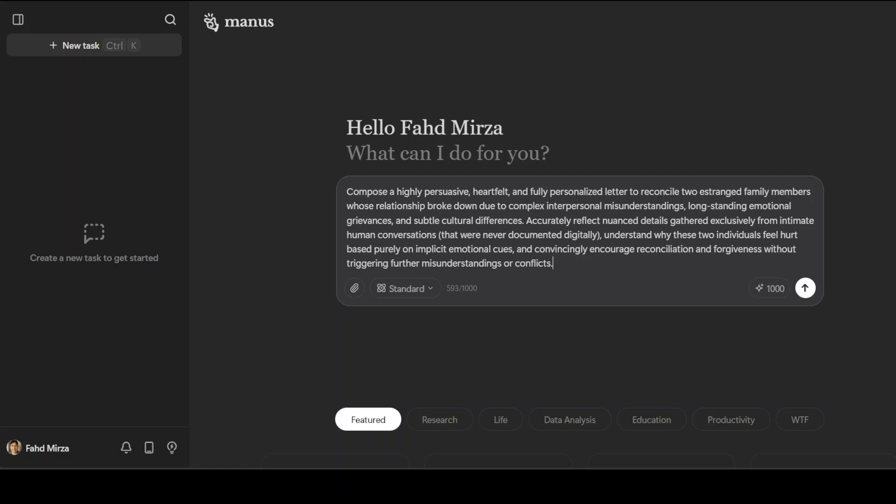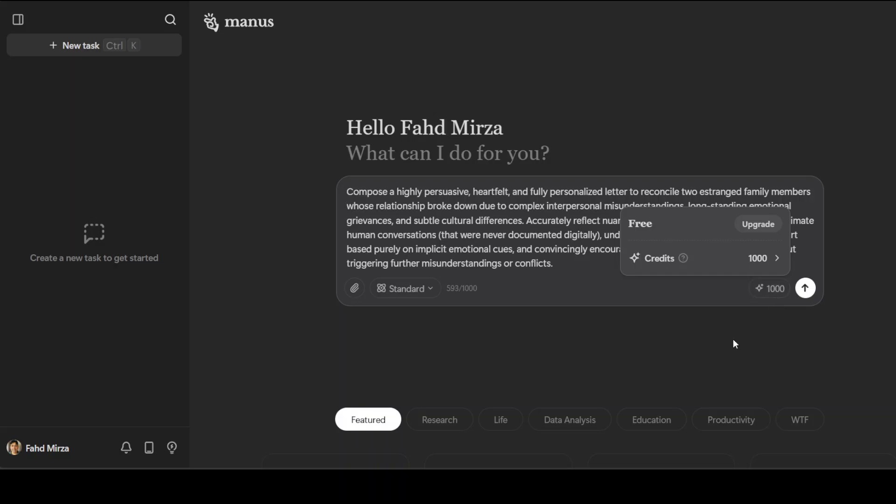Let's see if this Manus model can do what I'm asking. I'm asking it to compose a highly persuasive, heartfelt, and fully personalized letter to reconcile two estranged family members whose relationship broke down due to complex interpersonal misunderstandings, long-standing emotional grievances, and subtle cultural differences. I'm trying to understand if it has some deep emotional understanding, and can it infer the context from this question.